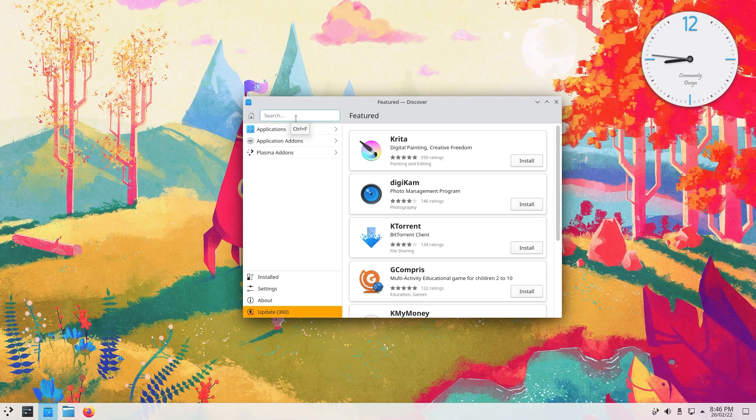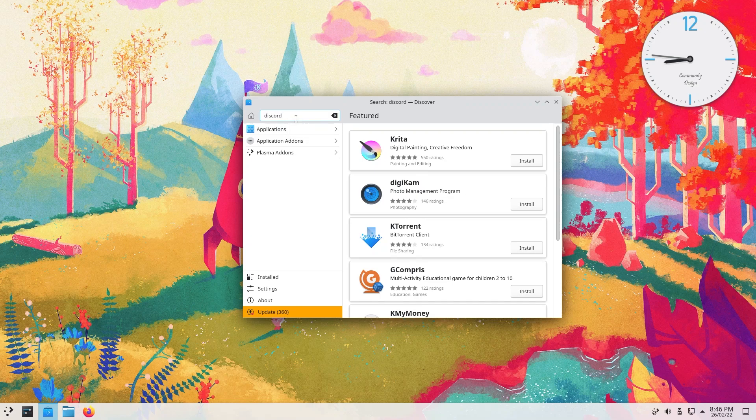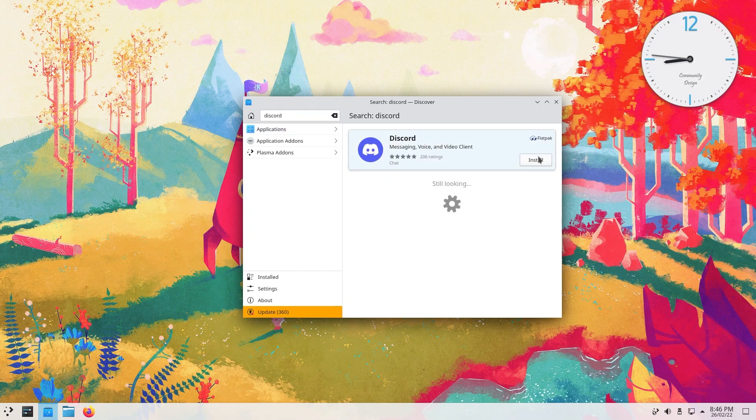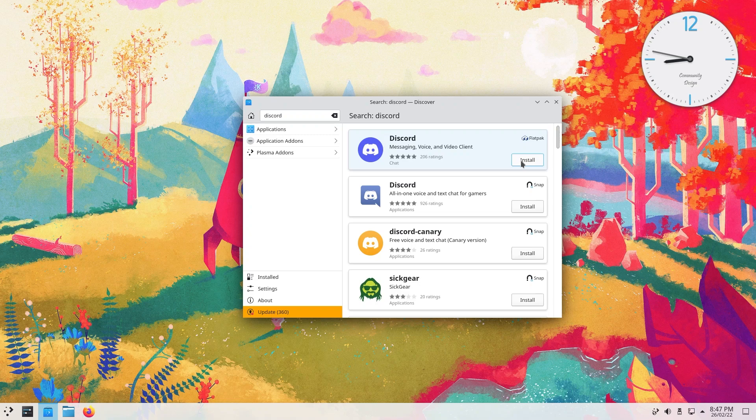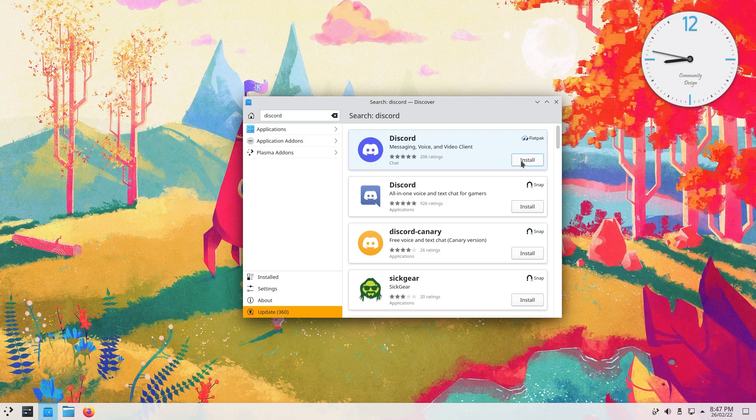For now, you have to go to the app center to download an app. Let's say you want to download Discord, so you type in Discord, you hit enter. As you can see, this is the Flatpak and you can install Discord. But what Valve is working on is after a certain amount of time, you won't have to go to the desktop mode to be able to install Discord. You will directly be able to do it through the Steam UI, which is pretty amazing.